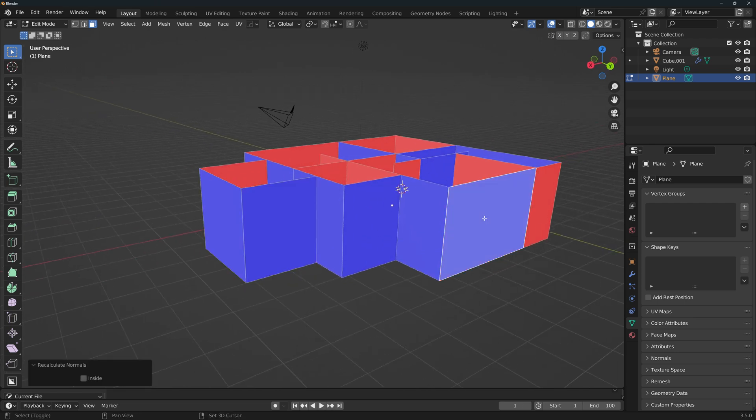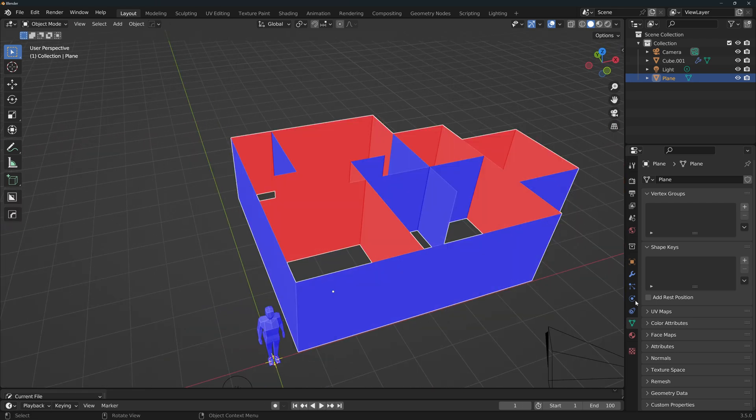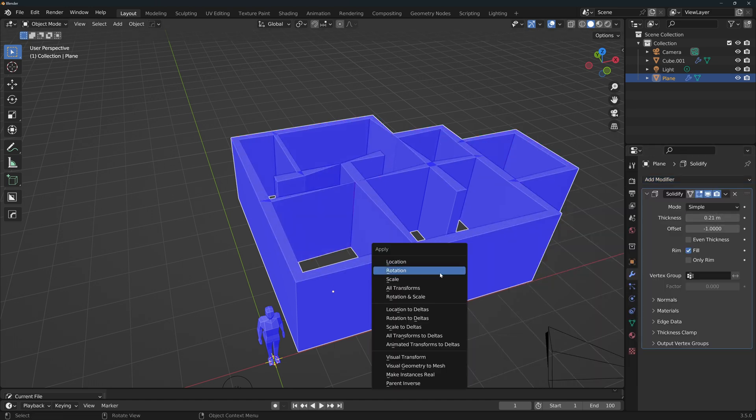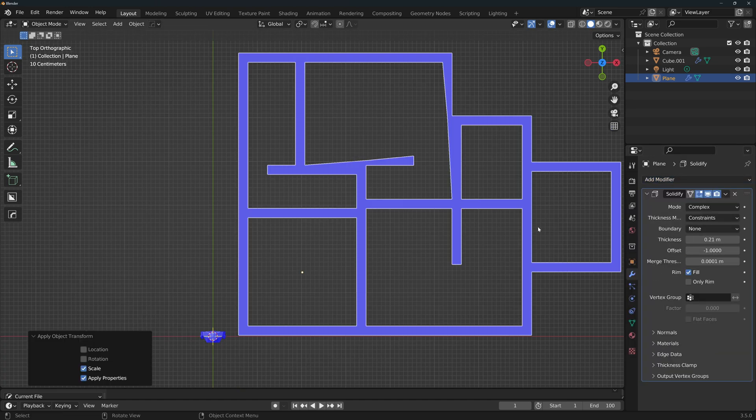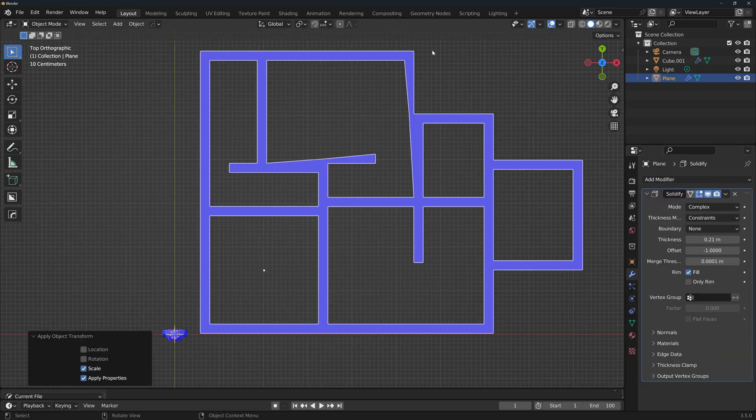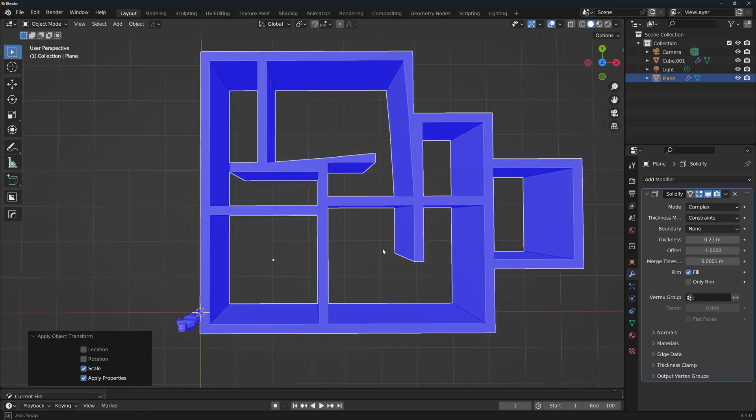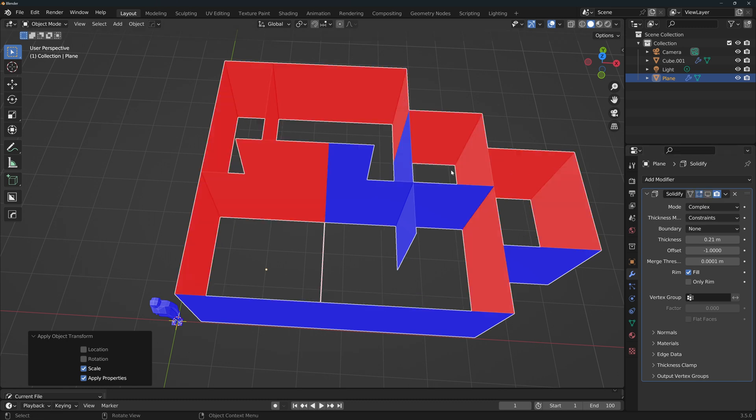Do the same with all of the outer walls until all of them are blue. Now if I add a solidify modifier and go to top view, I can see that a few of the walls do not look good.